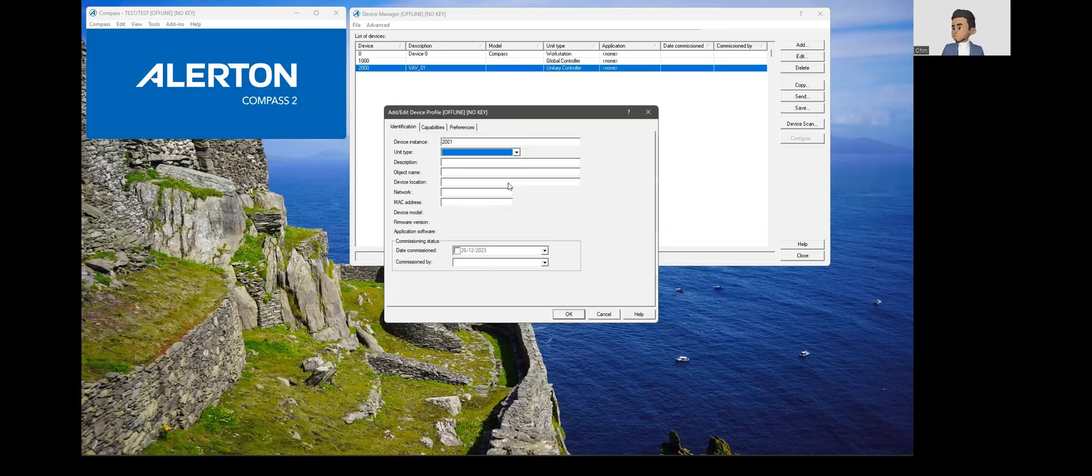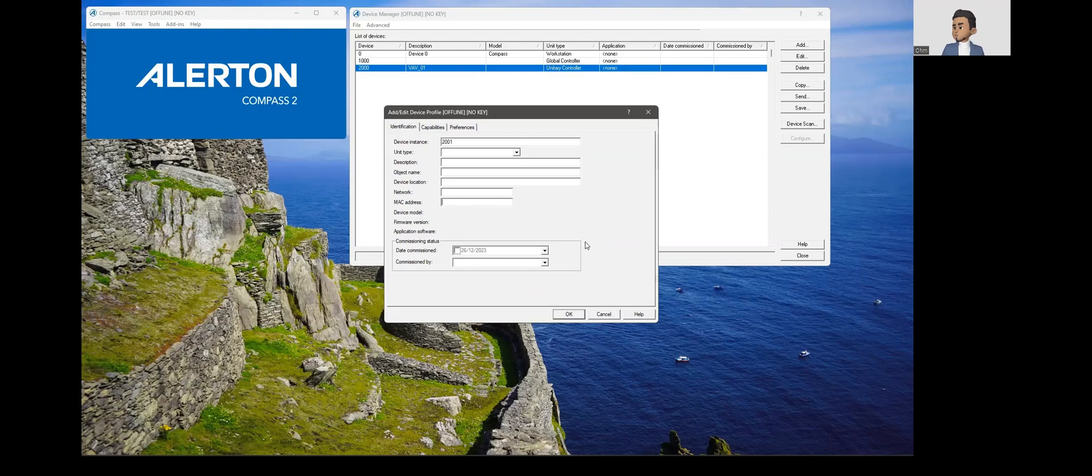This is how you basically add a device into device manager. You could create this offline if you know the network number, if you know the MAC address and so on. That's how you create the offline database.